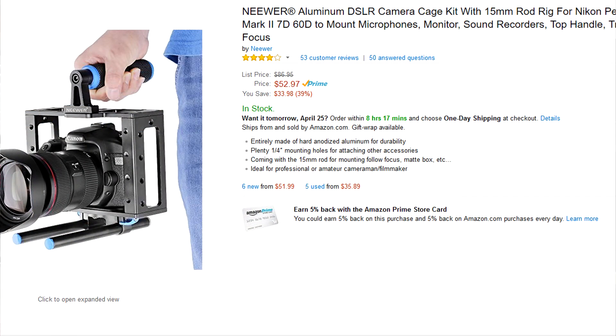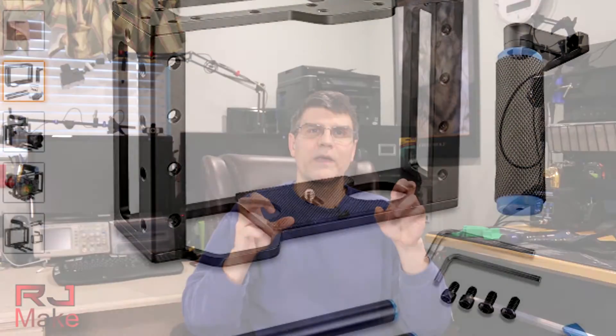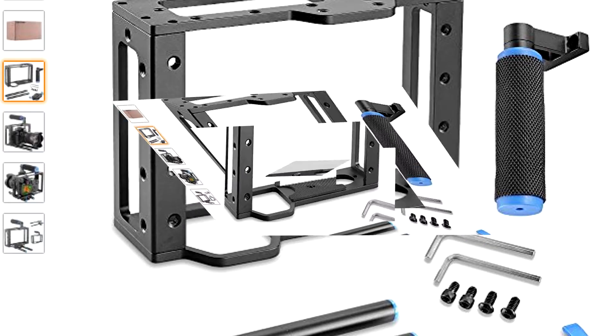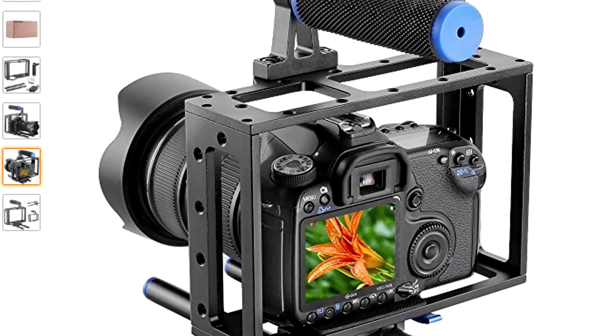I'll try to share my work and thought processes and hopefully answer the what, how, and whys along the way. In this episode we design and print an extension for the top plate for the newer aluminum DSLR camera cage. So are you ready? Let's get started.